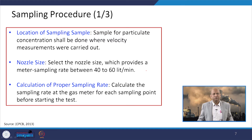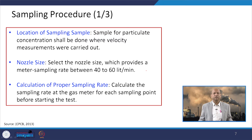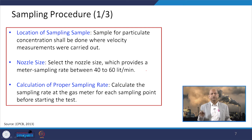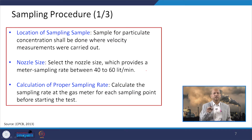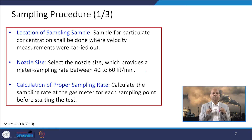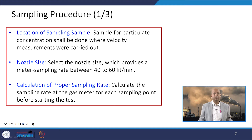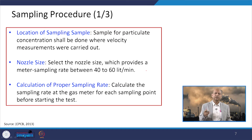There are important aspects regarding the location of sampling. The sample for particulate concentration shall be collected at the same point where velocity measurements were carried out — that particular point is very important. The nozzle size is selected so as to provide a metering sampling rate between 40 to 60 liters per minute, and that kind of nozzle size must be used.